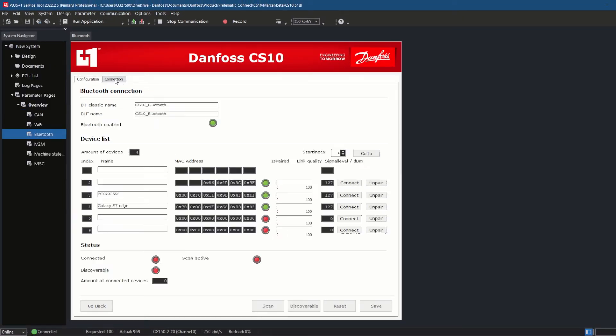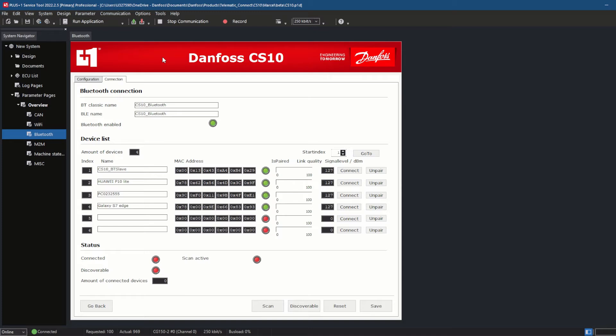The Bluetooth connection page shows the status of the Bluetooth unit. To see if the Bluetooth has been enabled, you can check the Bluetooth enabled LED. The CS10 Bluetooth unit that was previously set up is now shown in the field Bluetooth.